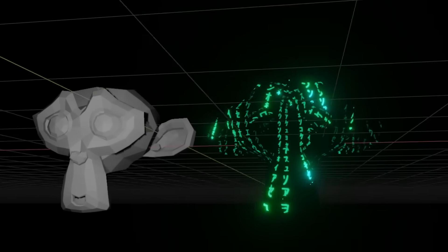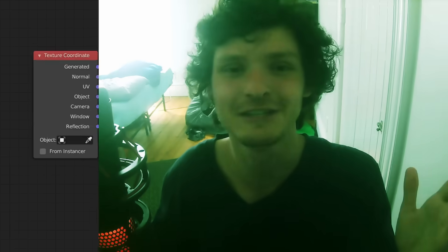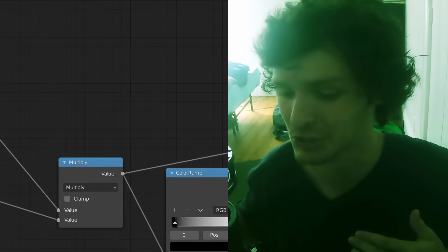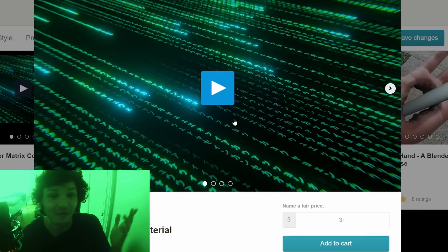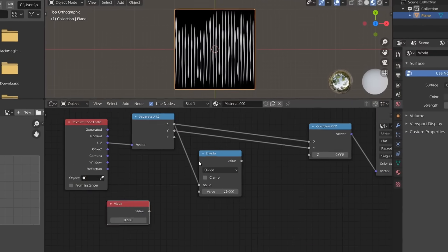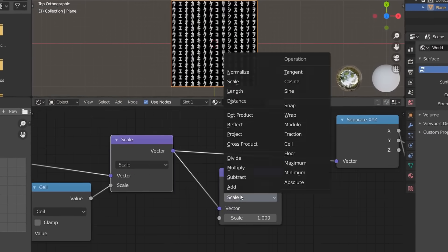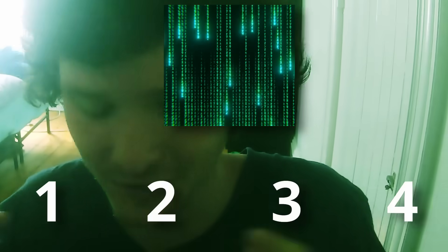This is going to be a pretty hard one to explain — there's a lot of nodes involved. Worst case scenario, you just don't get what's going on and you download the free Gumroad product, so everybody wins. We're going to separate this into steps: we need to make a symbol selector, a way to tile this, a way to make it random, and those wavy lines — we need to incorporate all these things together.